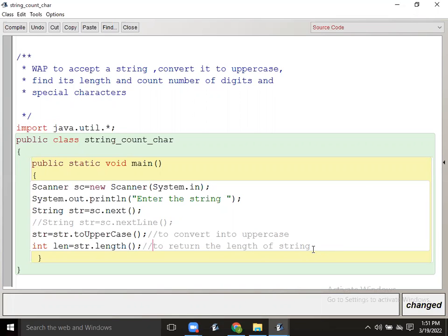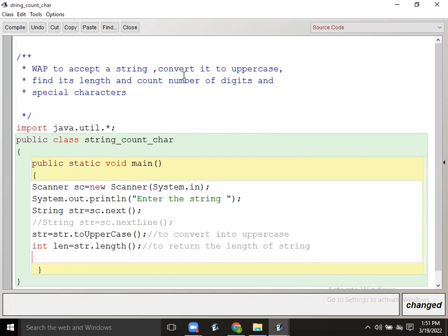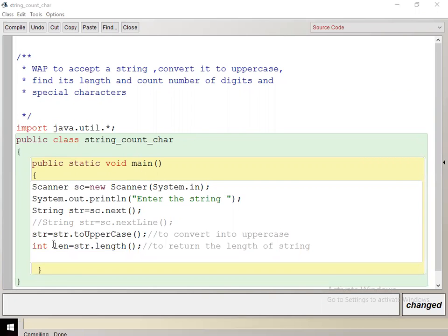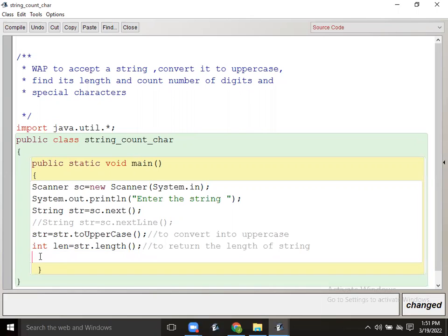Next, count the number of digits and special characters. To count digits, we use the isDigit method. But for special characters, there is no predefined method. So how will we know if a character is a special character? Whatever character is not a letter, not a digit, and not a white space — that will automatically be a special symbol.